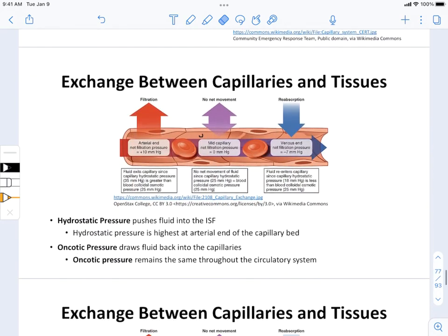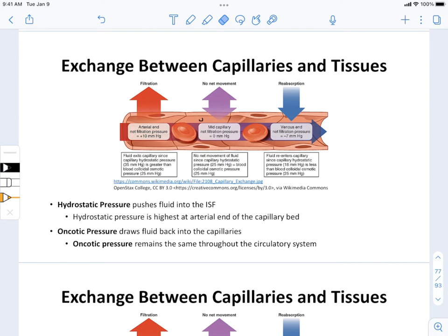This becomes important when it comes to generating what we call colloidal osmotic pressure. In the capillary we have albumin, fibrinogen, proteins from the coagulation cascade — all trapped inside. But out in the interstitial fluid, we don't have those soluble proteins. We do have extracellular matrix, but those are not soluble — they don't generate osmotic pressure. Only soluble proteins do.